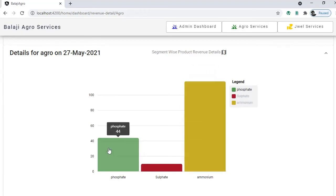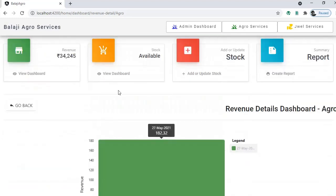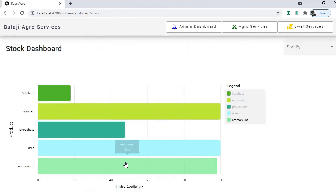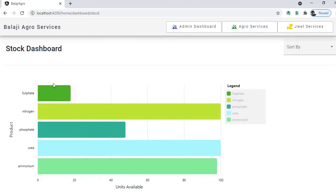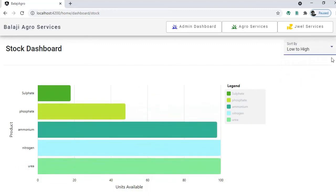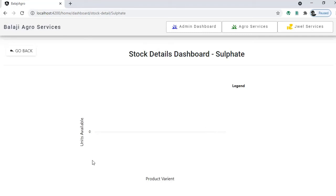You can see which products are getting sold more from this view. Going to stocks — we just sold ammonium 2, phosphate 2, and sulfate 2, so the stock that was 20 is now 18, and others are 48 and 98 respectively. Once an invoice is done the product quantity gets reduced automatically. When planning to buy new stock, you can sort from low to high and quickly identify which items are running low.